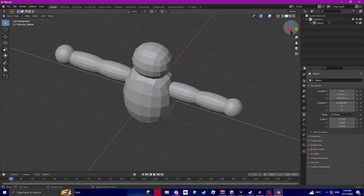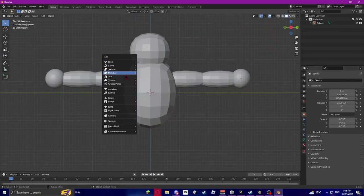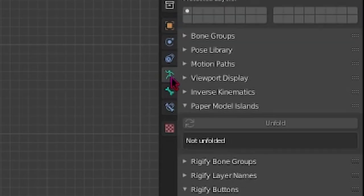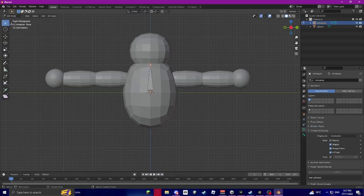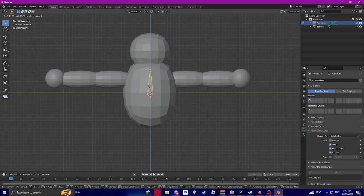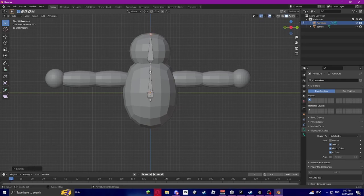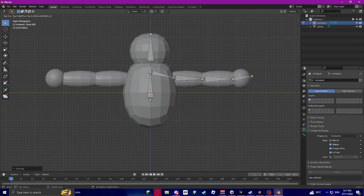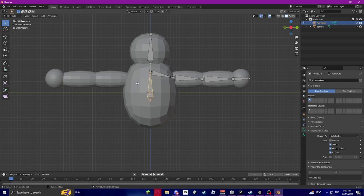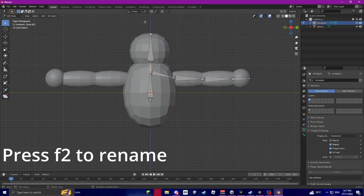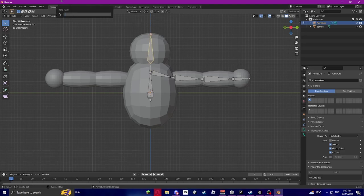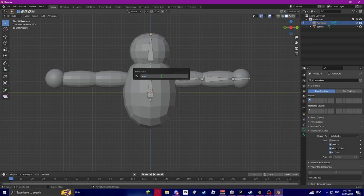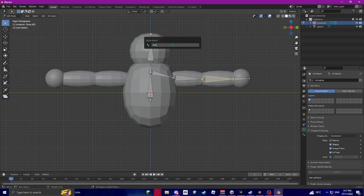Go into Object Mode, go to front-facing view, and press Shift+A — Armature, Single Bone. Nothing will appear initially, so click on the little icon down here and click 'In Front'. Go into Edit Mode, press G then Z to bring the bone down to where it needs to be. Select the small circle, press E to make a new bone — E again for the head, E for the shoulder. Name these: Root, Neck, Head, Shoulder, Upper Arm, Lower Arm.